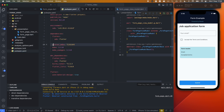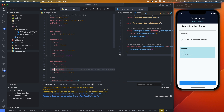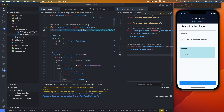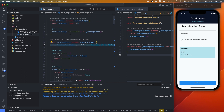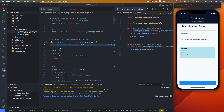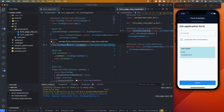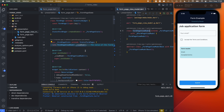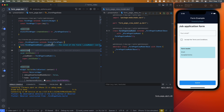Our dependencies are Flutter MobX, MobX, MobX code gen, and build runner to generate the MobX classes. I'm using the MVVM architecture with a page and a view model — no actual model layer to keep things simple. The code is all open source, so if you want to follow along, the link is in the description.